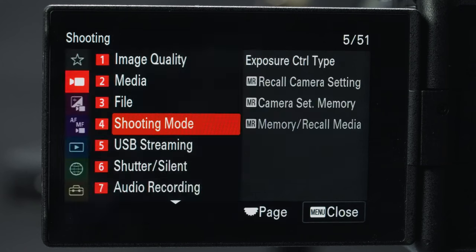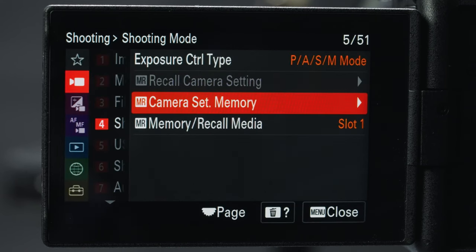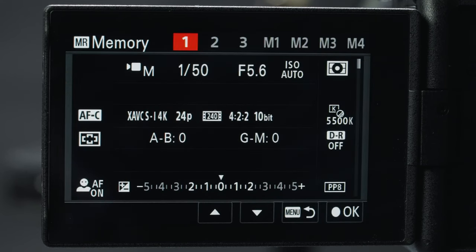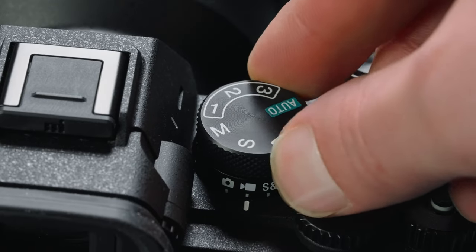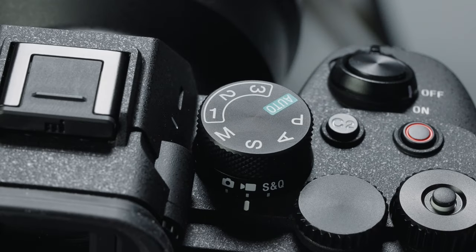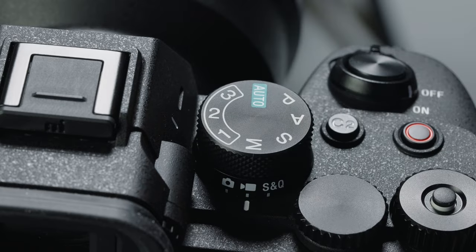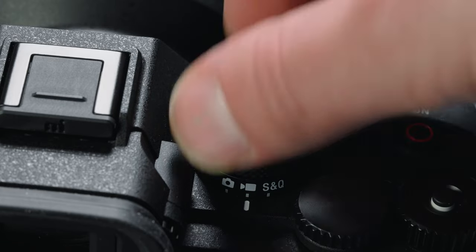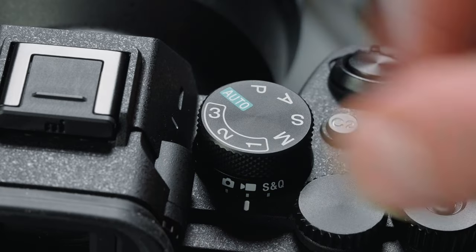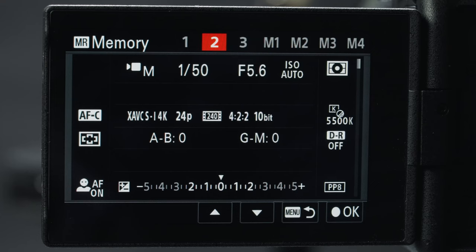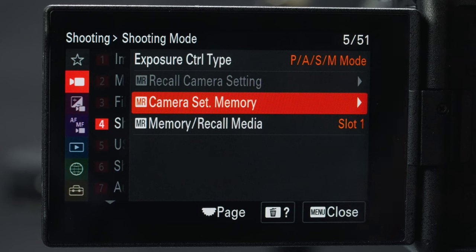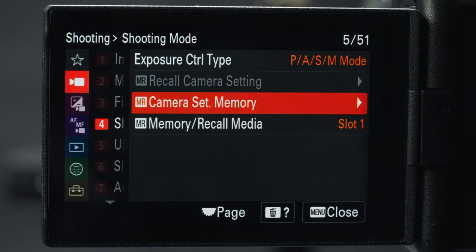On to shooting mode. Camera set memory is very important — this is where you can utilize the 1, 2, 3 dials on top of the camera by saving your settings. On my Sony a7S III I use each one for different frame rates: one for 24, one for 60, and one for 120 fps. There are also four more slots that can be saved to a memory card. When we're done with setup I'm going to come back here and save my camera settings.